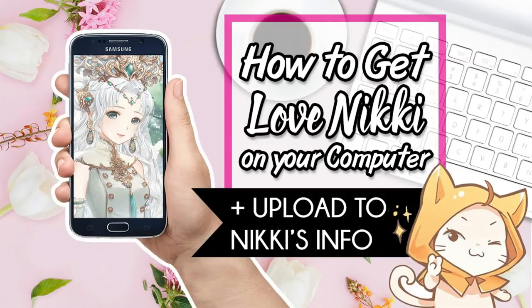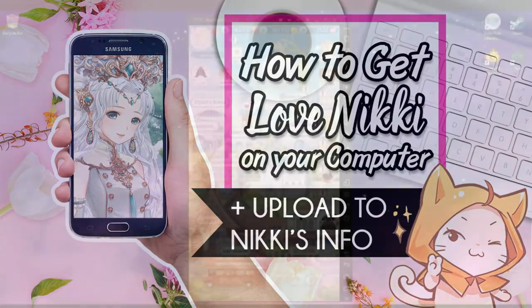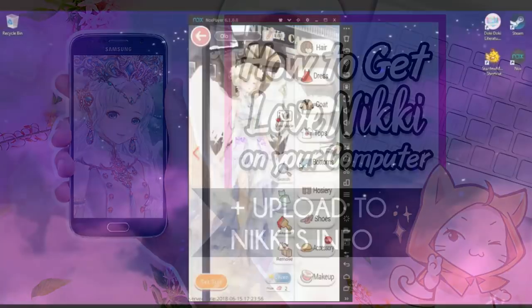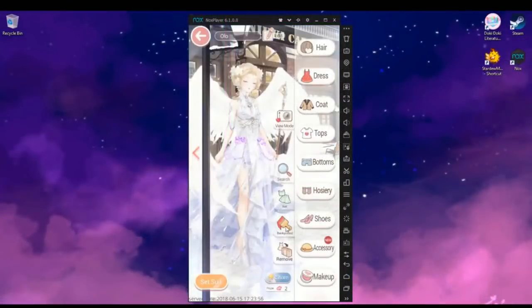Hey guys, it's Sailor Drew and one of the most frequent questions I get is how do I play Love Nikki on my computer?